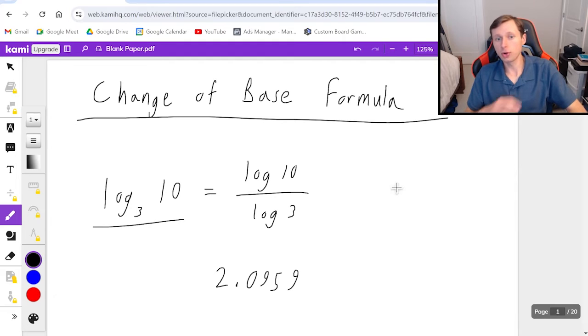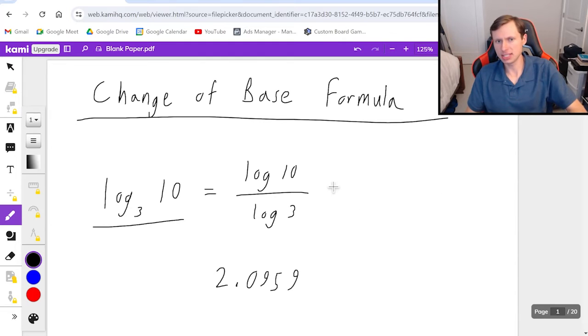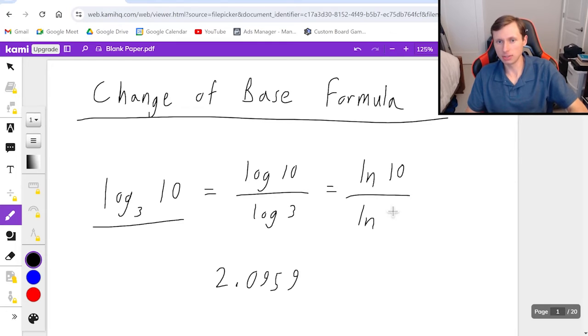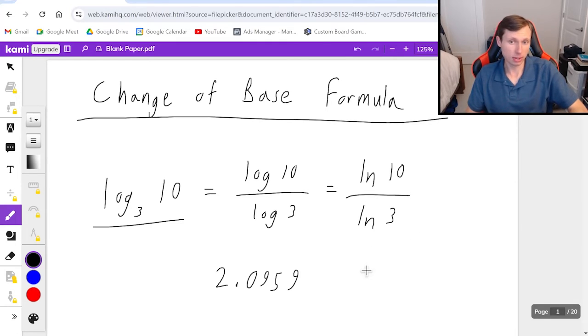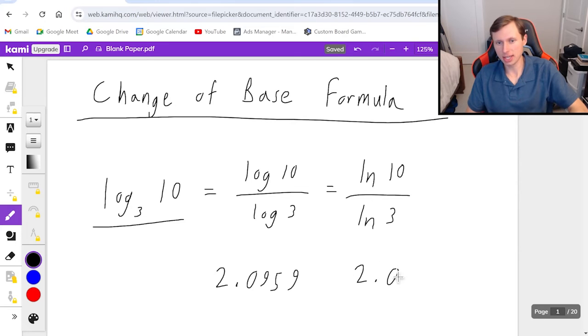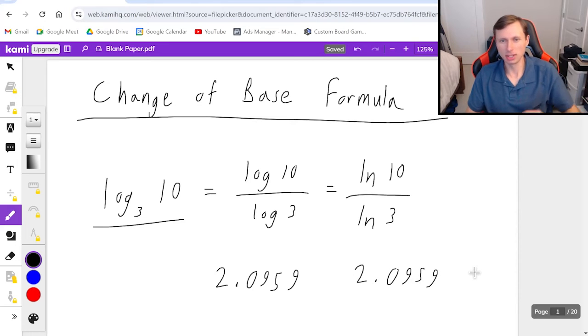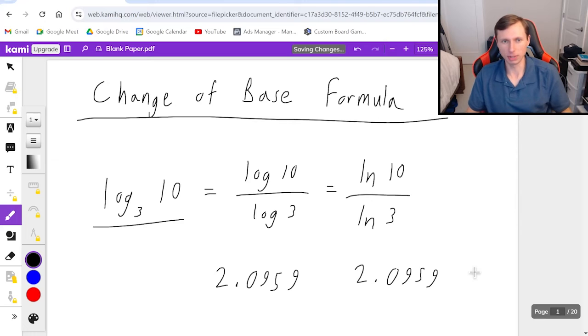This is also true for any log base whatever. For instance, another popular one is the natural log. Natural log of 10 divided by natural log of 3. Plug this in a calculator, and you'll get the exact same result, which makes this a pretty neat formula.